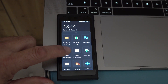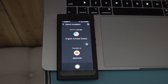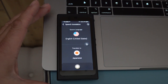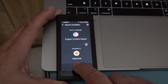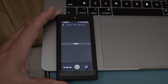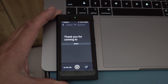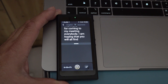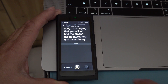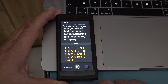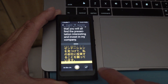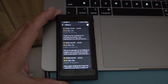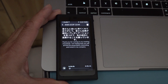Then there's one more mode — speech translation. This one basically records in one language and then shows the translation. Let me demonstrate. 'Thank you for coming to my meeting, everybody. I am hoping that you will all find the presentation interesting and invest in my company.' Then I pause it, the check mark means I'm done, and I can tap and see the whole thing. That's about as easy as it gets.